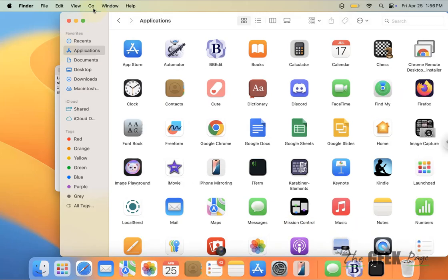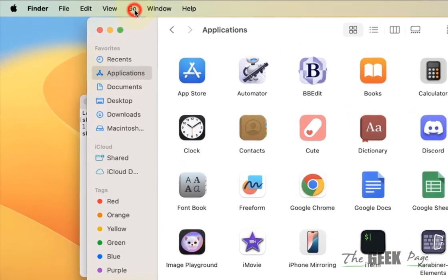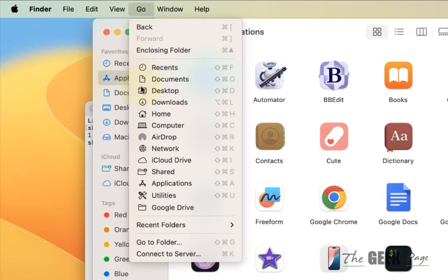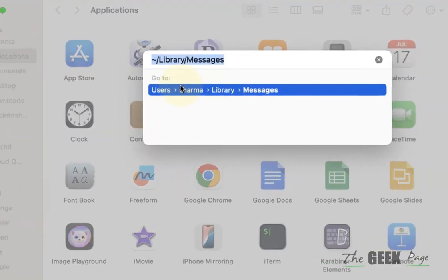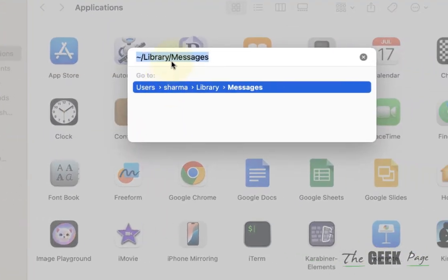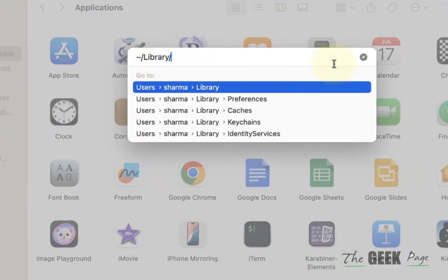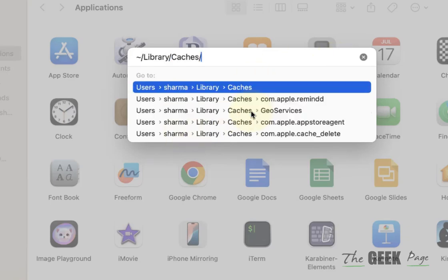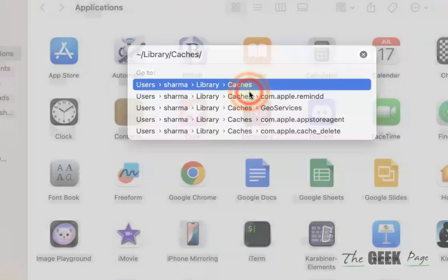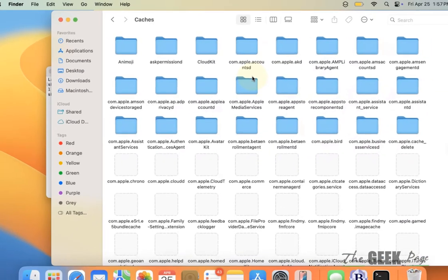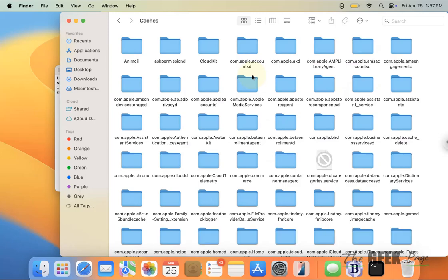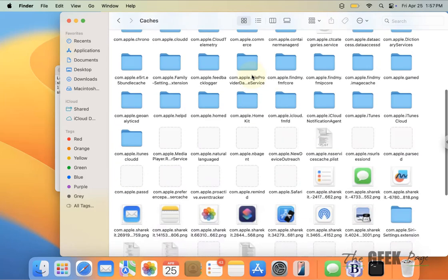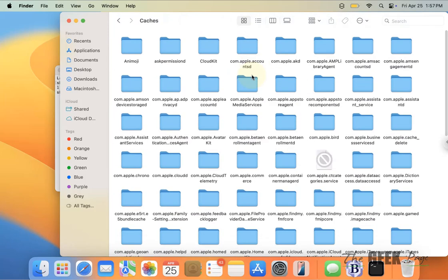Then what you can do is click on Go and click on Go to Folder. Type Library/Cache, go to this, and what you can do is find any residue of that particular item. You can find that particular app item in this folder.